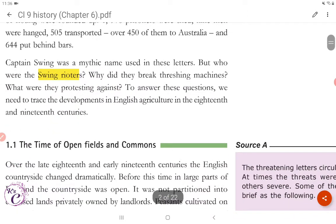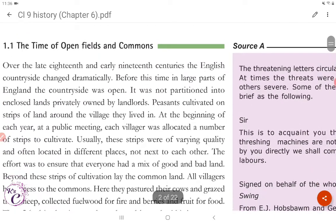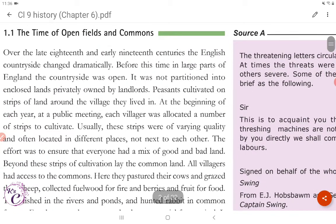Let's find out about the Swing Rioters. Section 1.1: The Time of Open Fields and Commons. Over the late 18th and early 19th centuries, the English countryside changed dramatically. Before this time, in large parts of England, the countryside was open — it was not partitioned into enclosed lands privately owned by landlords. Peasants cultivated on strips of land around the village they lived in. By the beginning of each year, at a public meeting, each villager was allotted a number of strips to cultivate.